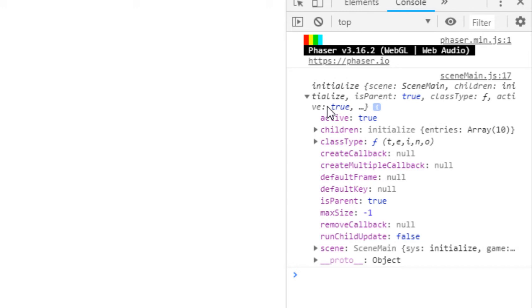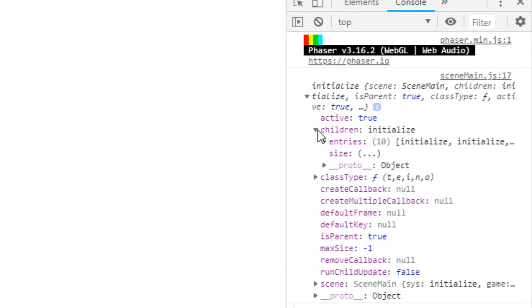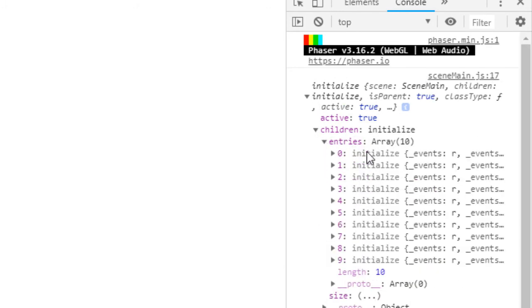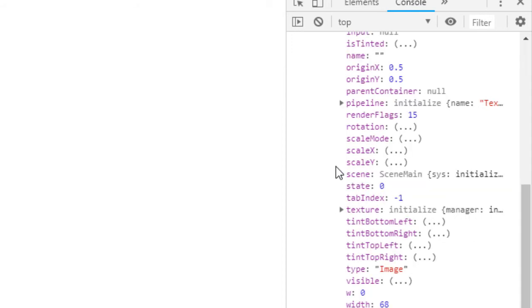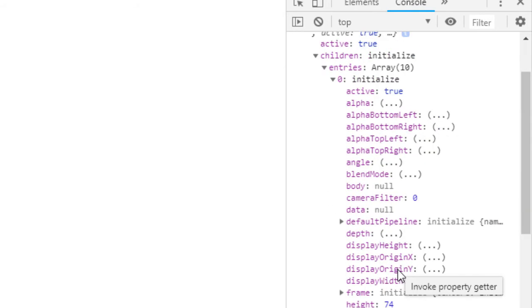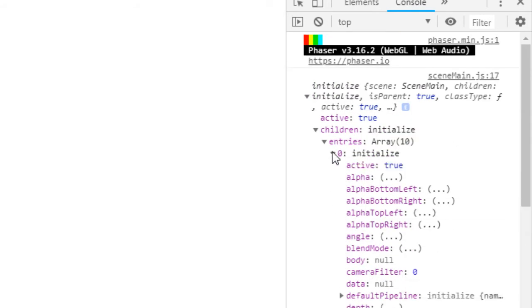So I refresh and we log out. And let's look at the group. The group has ten children in it - in group, children, entries. And these are all our apples here, our images. If you scroll through, you see that's an image. So that's our apple.